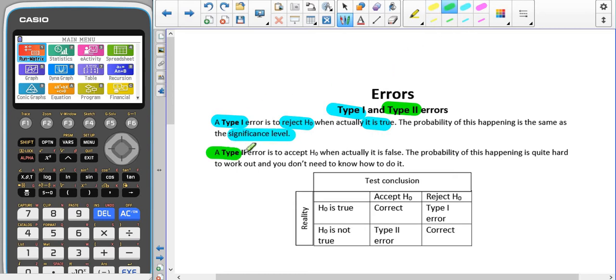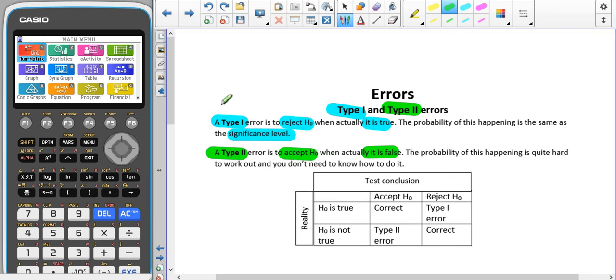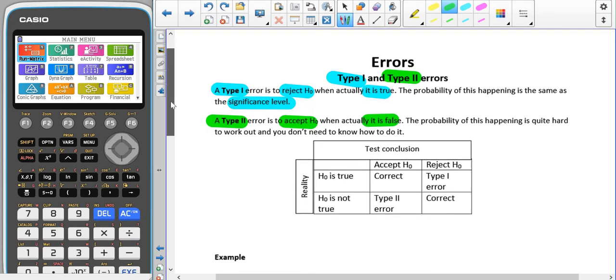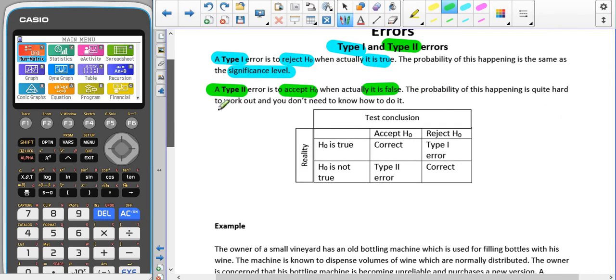A type 2 error is where we accept H0, but it's actually false. This is quite hard to figure out, and we don't need to know how to do that until A2.